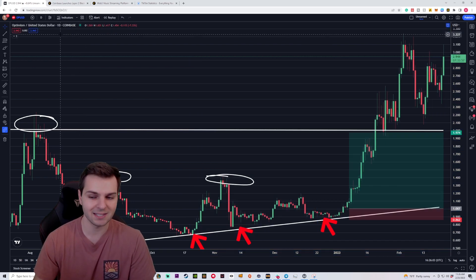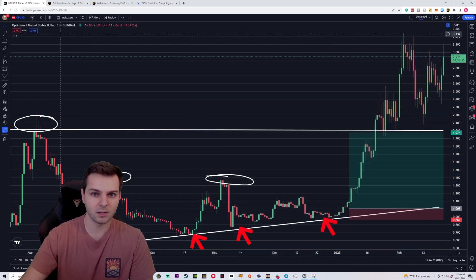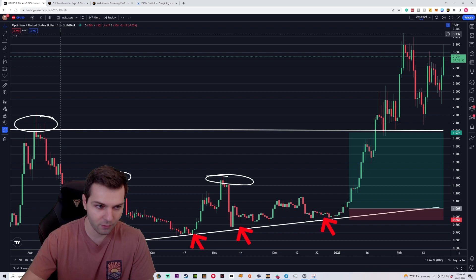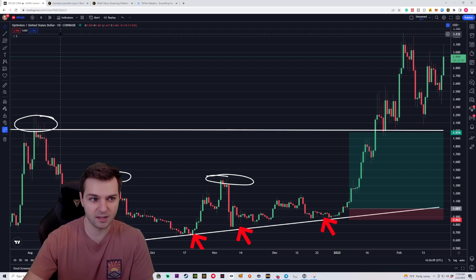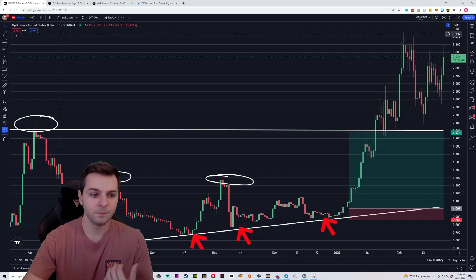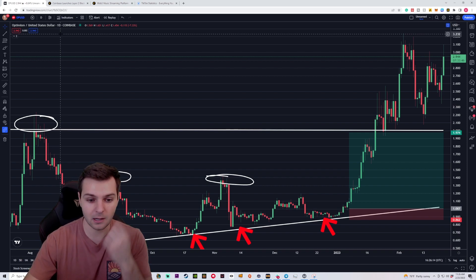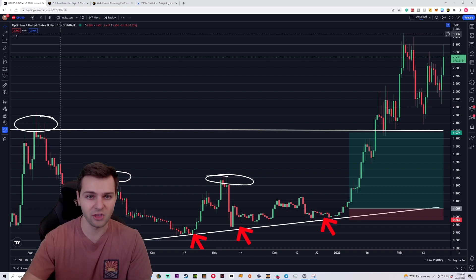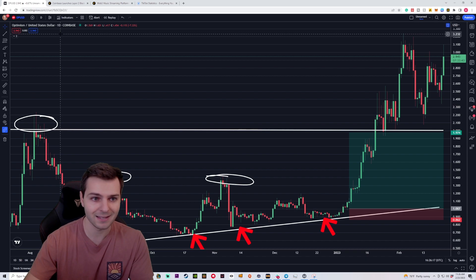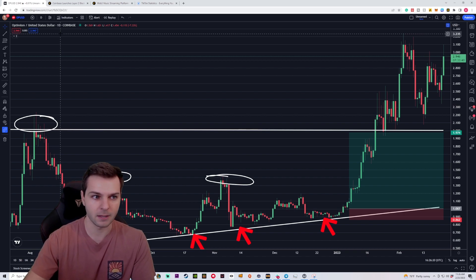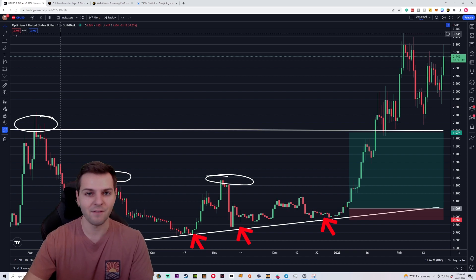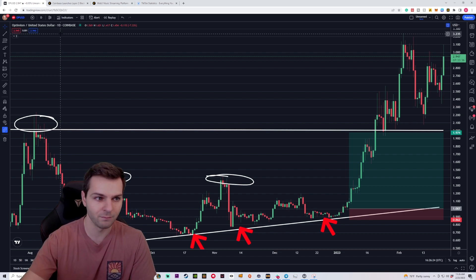And again, it goes back into that same idea that Layer 2 scaling solutions are hot right now. People are interested in them. If you want to learn more about them, check out the previous video. I just made a whole another video talking about everything that's happening on Polygon Matic and all the big partnerships that they're forming. Now here we have Optimism coming out and making equally as large of moves.